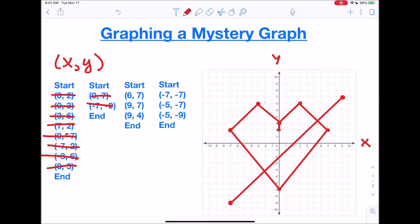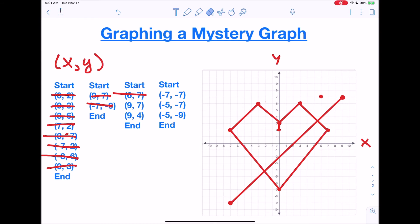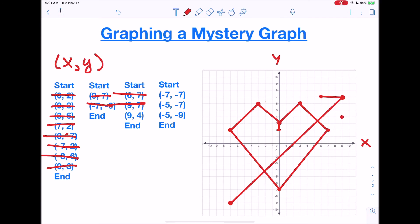It says 'end,' so I'm done with that section. Now we're going to start another section. For (6, 7): positive six and positive seven — we follow the lines until they meet right here. The next one is (9, 7), which is the dot we already have, so we're going to connect these two dots together. Then (9, 4): we follow the lines for nine and four, end up here, connect these — and we just made a little arrow.